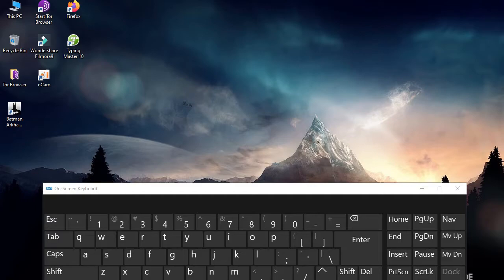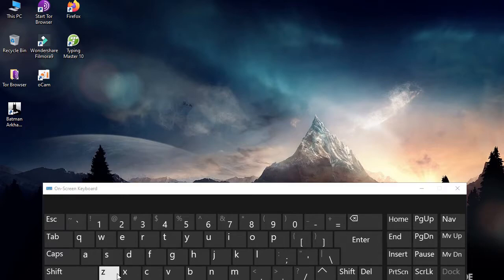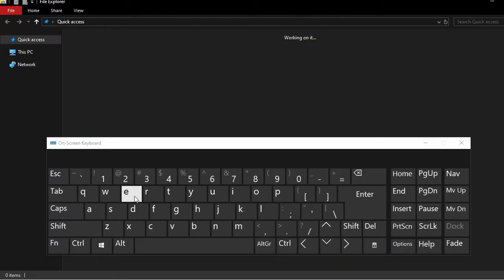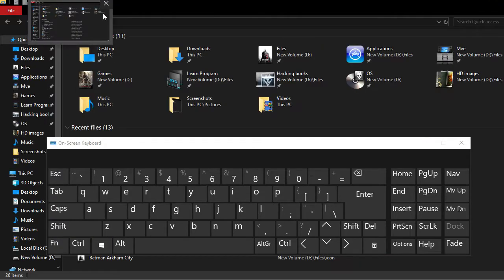For the first shortcut, let's open This PC. Press the Windows button and E button. This will open This PC where you can find files.